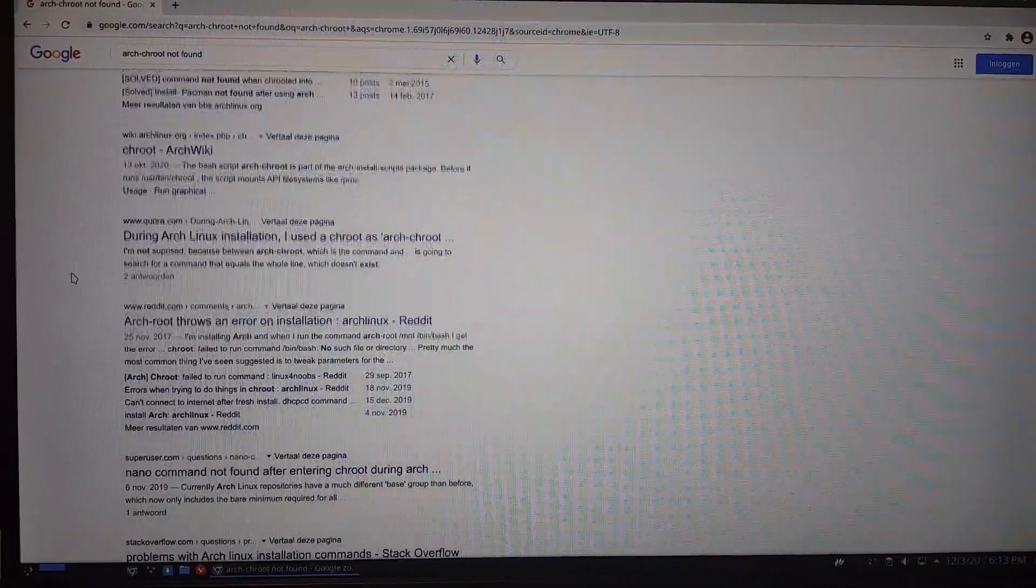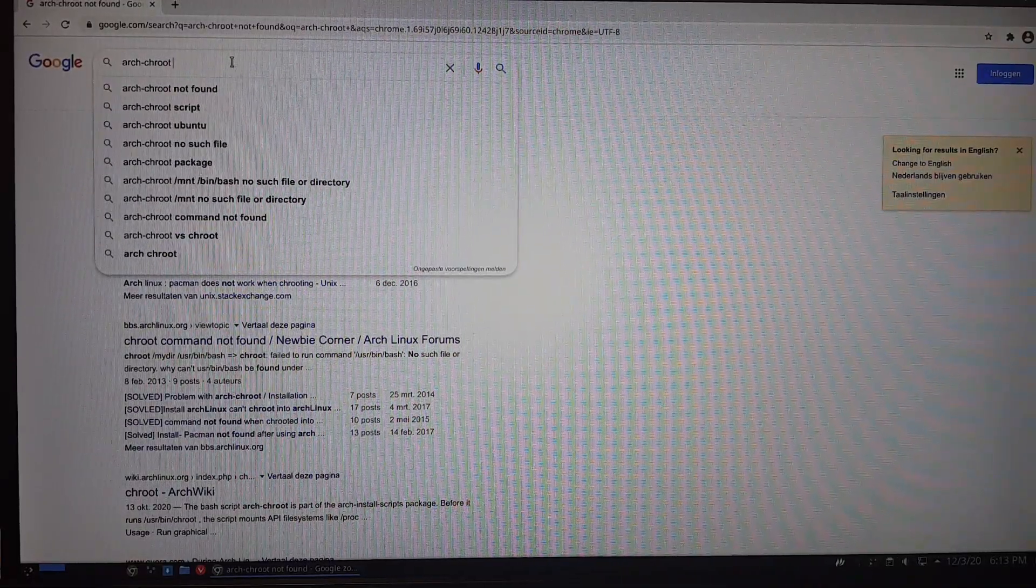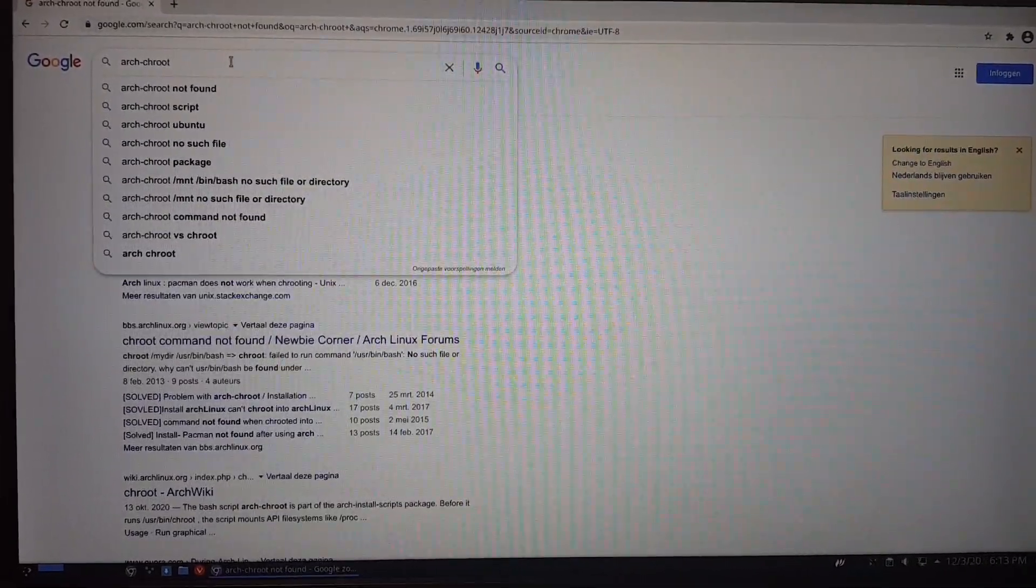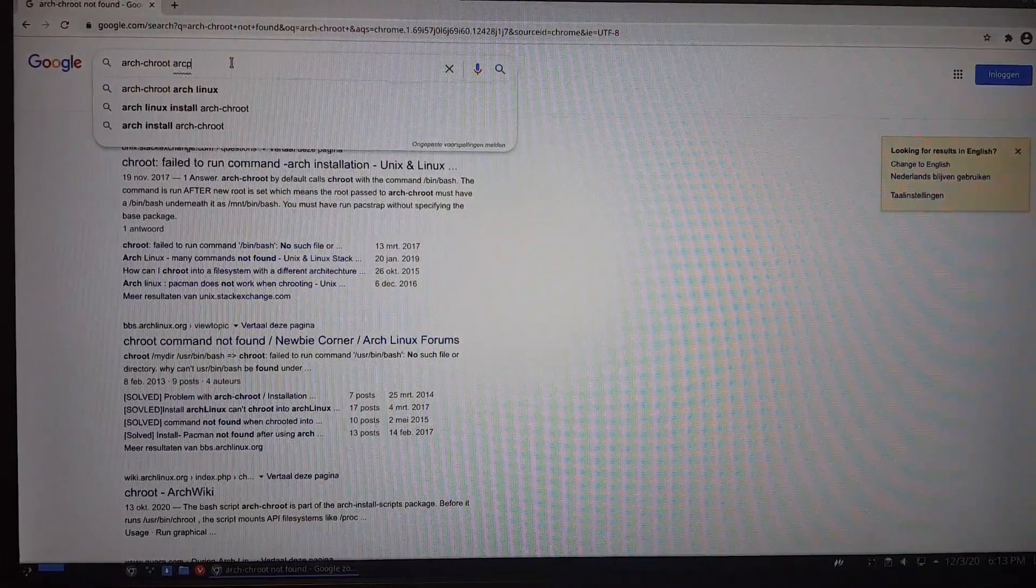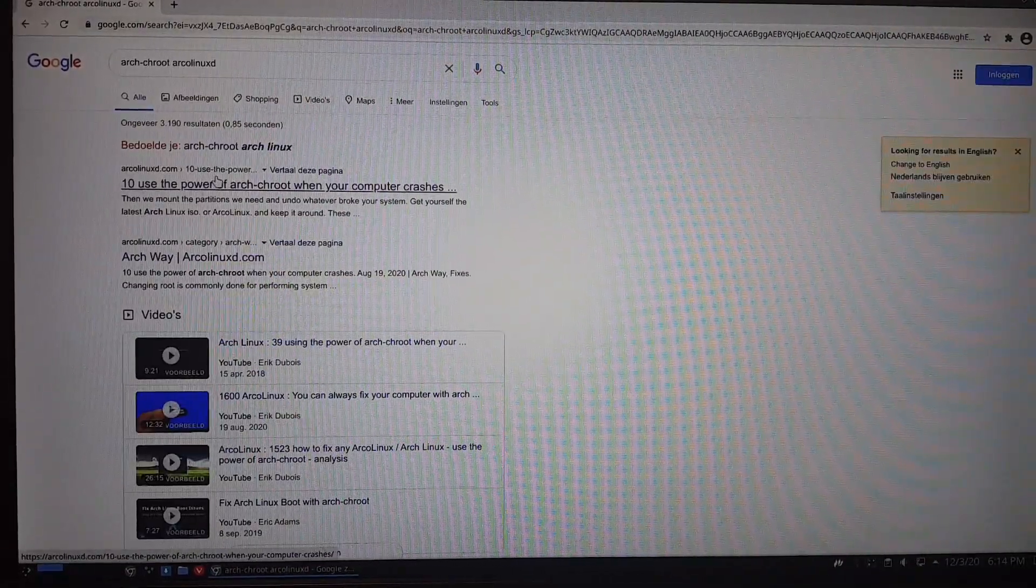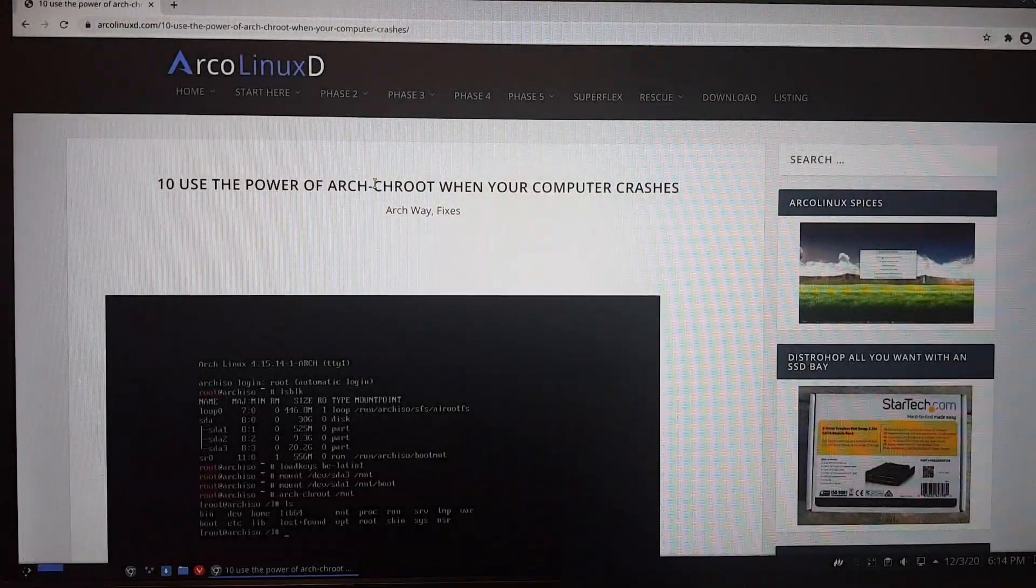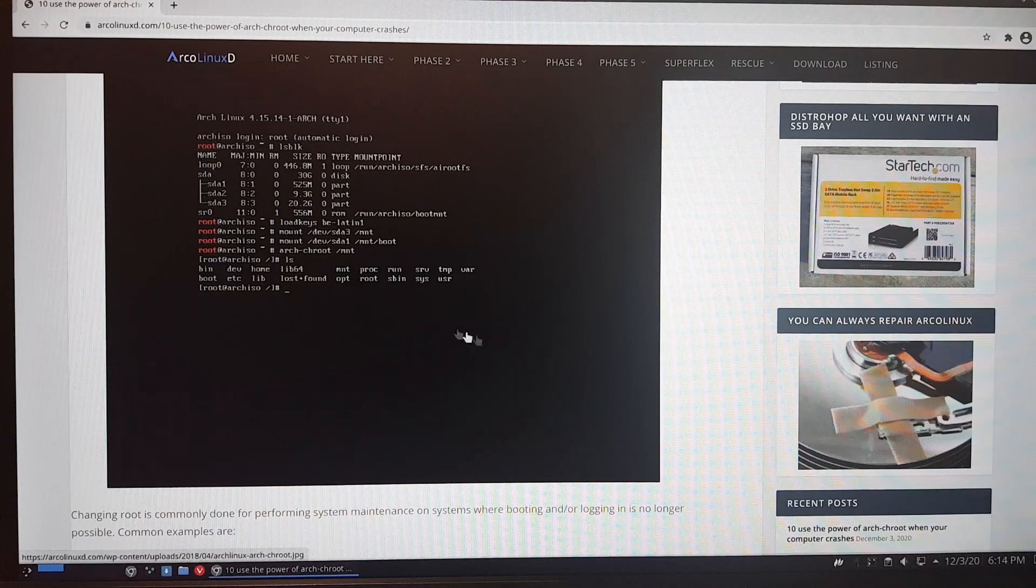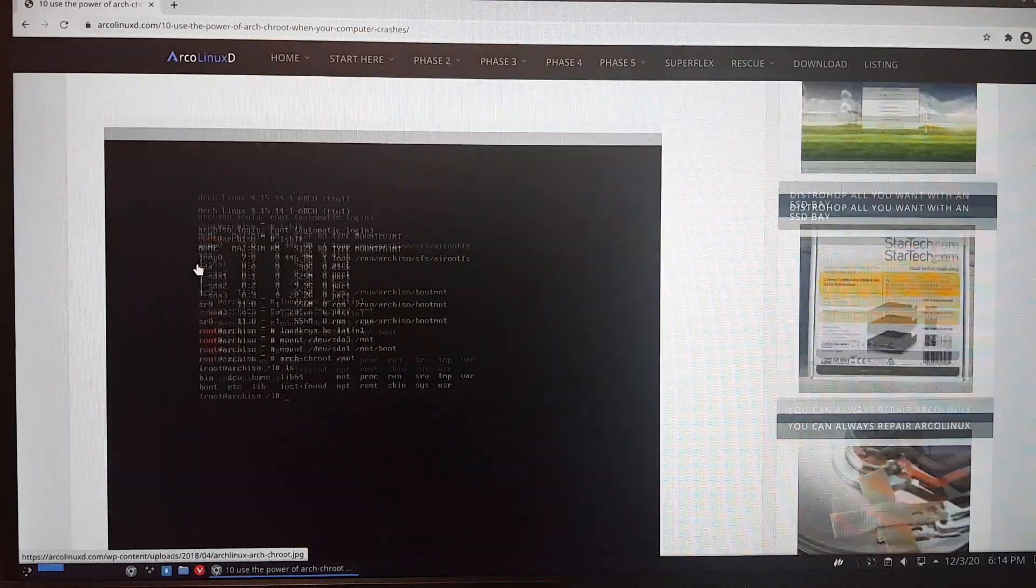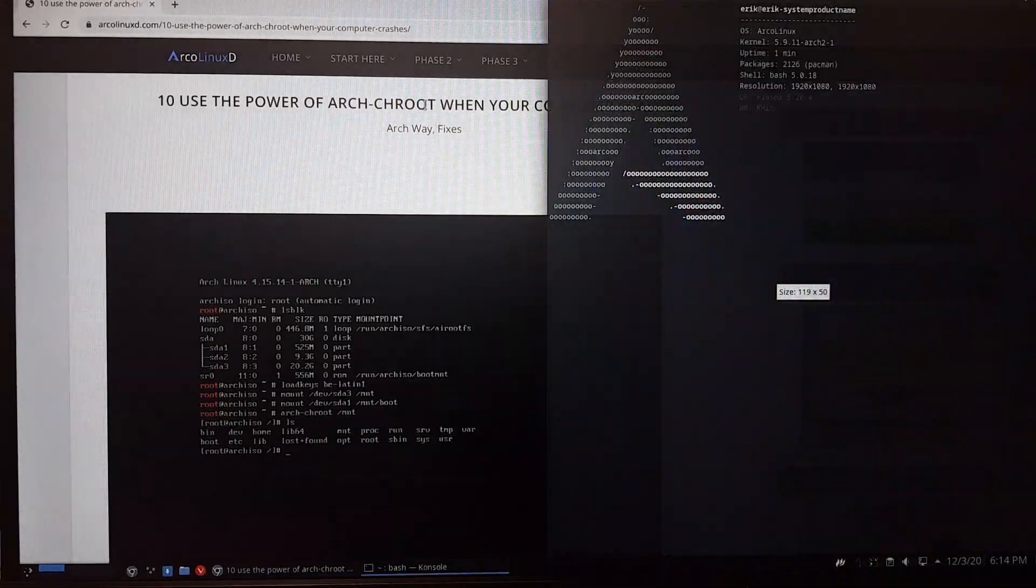You can have a look at all the things people say. Remember it's on the Arch Linux D website. The Arch way of fixing things is in here. You can always repair Arch Linux. So use the power of Arch-chroot when your computer crashes. And I've just fixed my computer and this is an Arch Linux B.